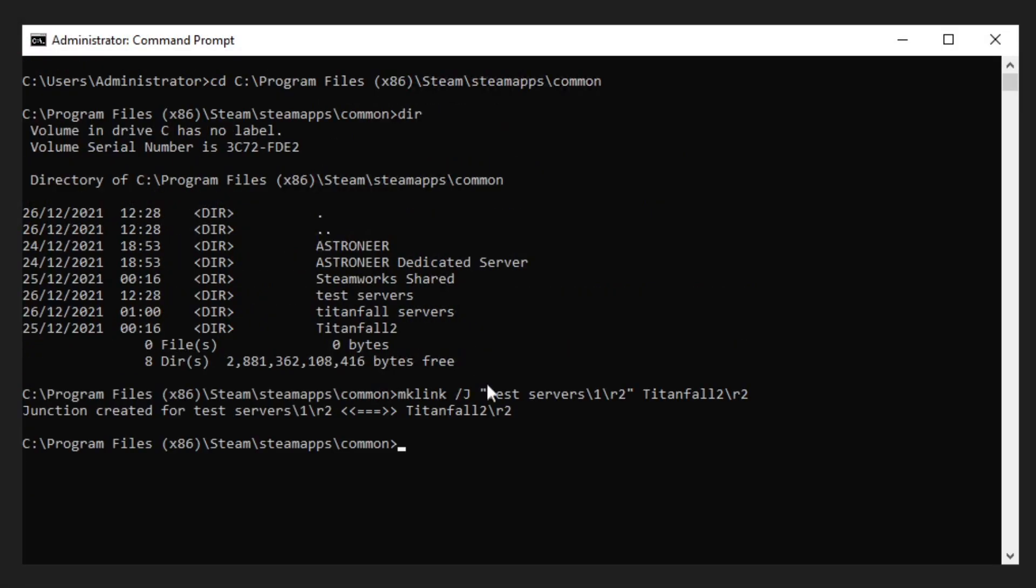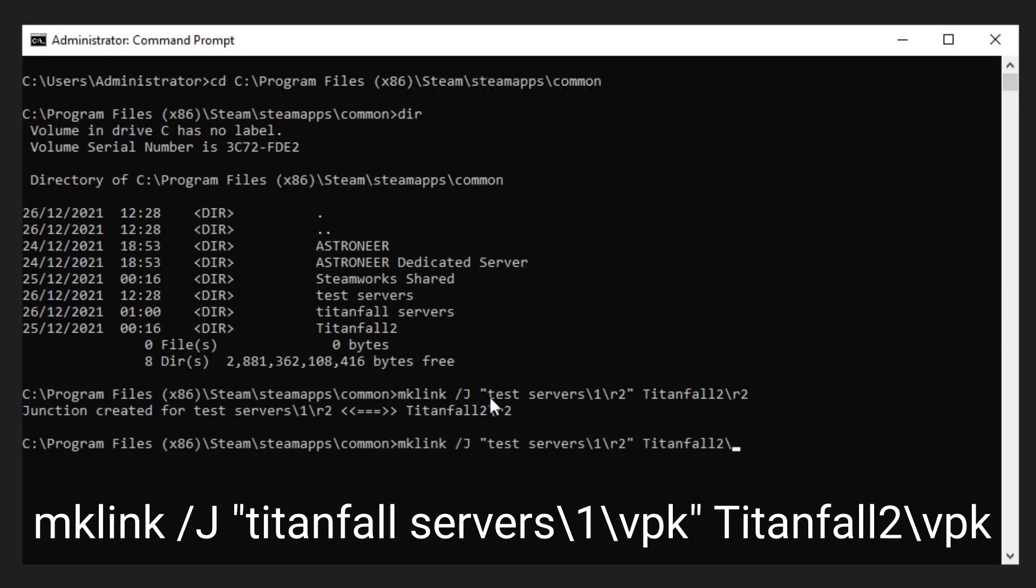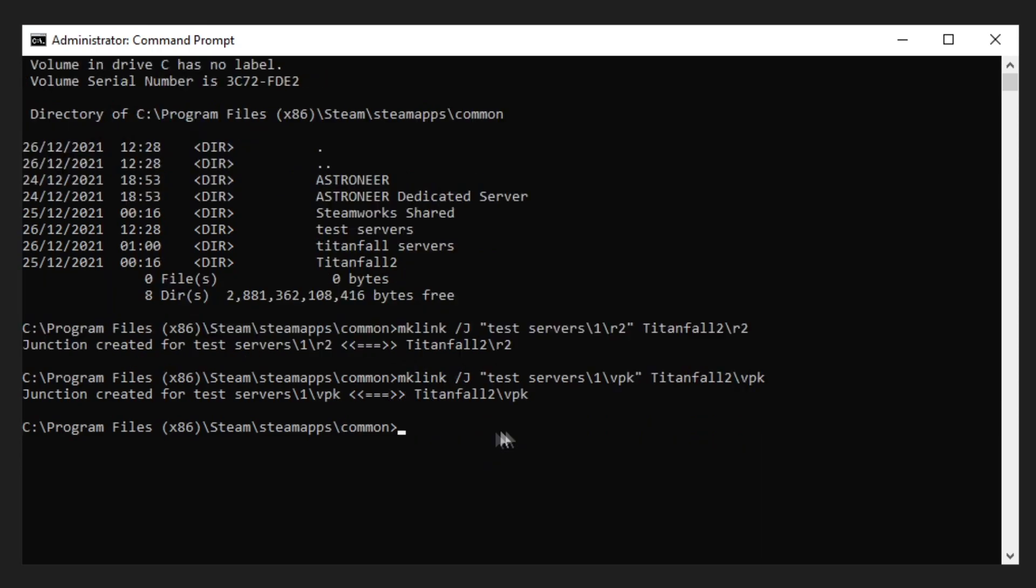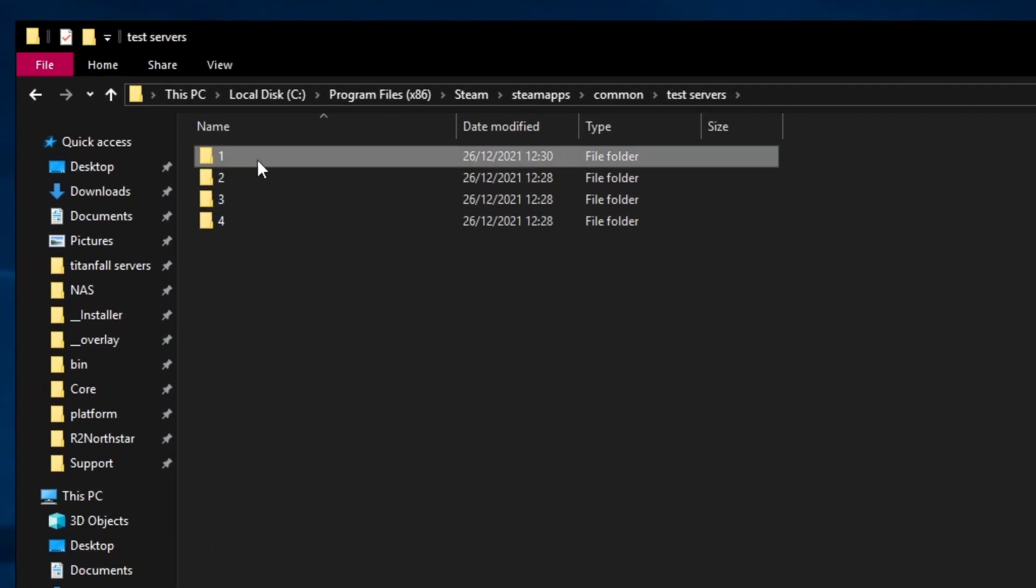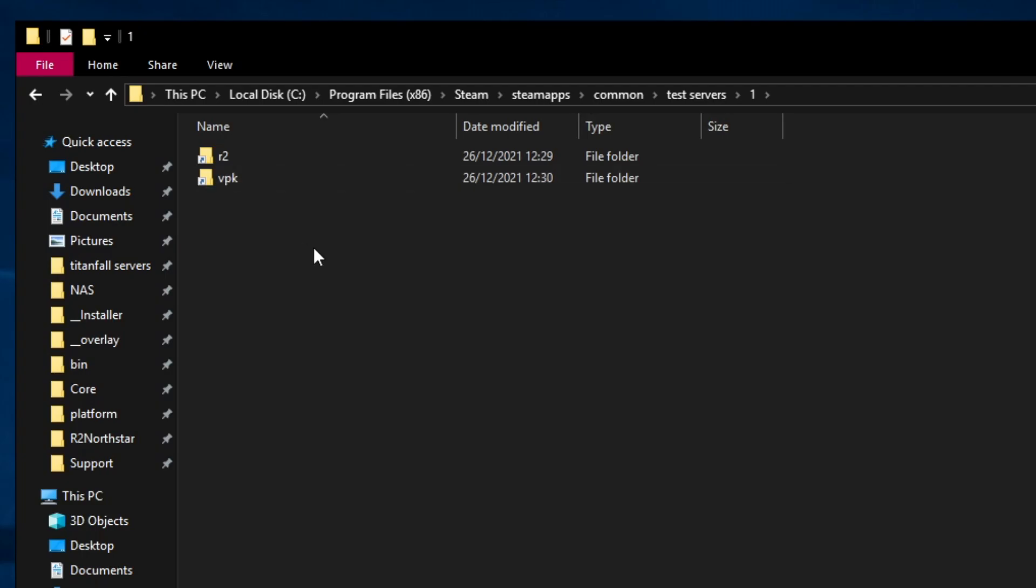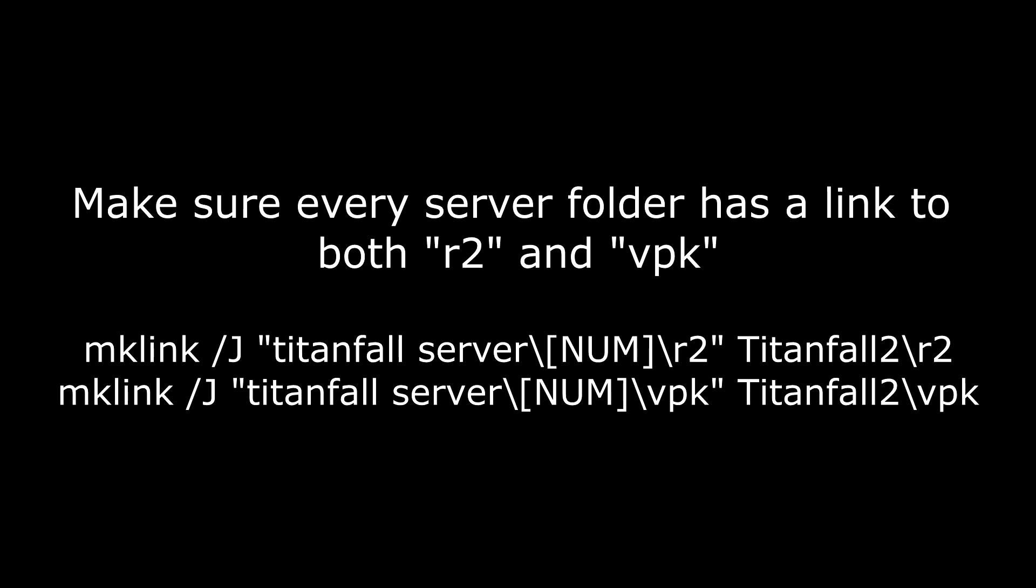We're going to do exactly the same thing with the vpk folder. All you need to do is rename r2 to vpk. As you can see it's created a junction for test servers 1 vpk. Now do the same thing for the other server folders. Make sure you've got an r2 and a vpk symbolic link in every single one.